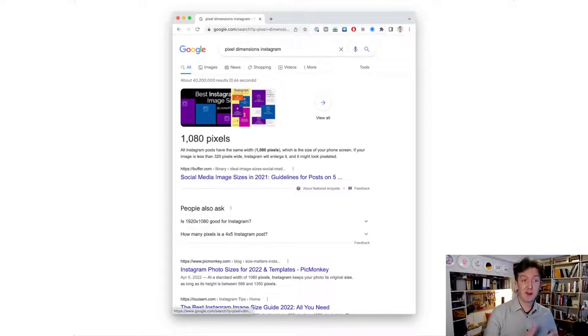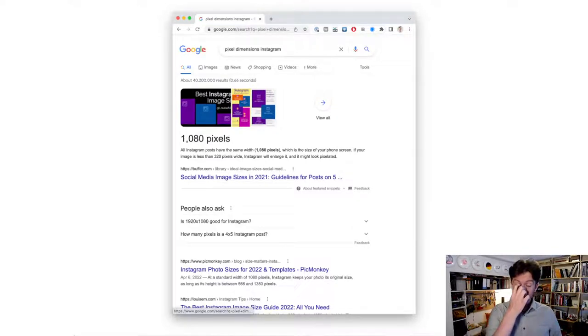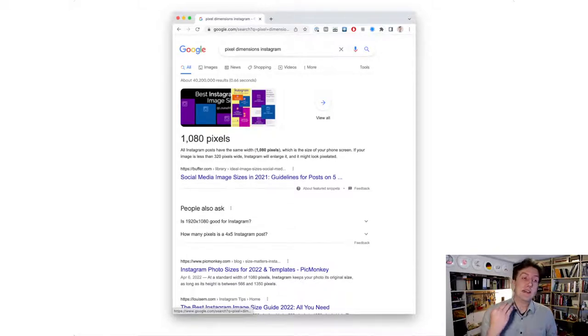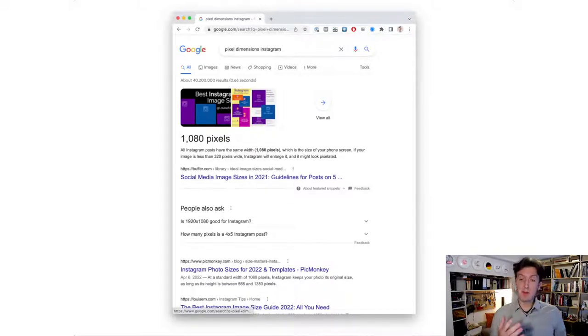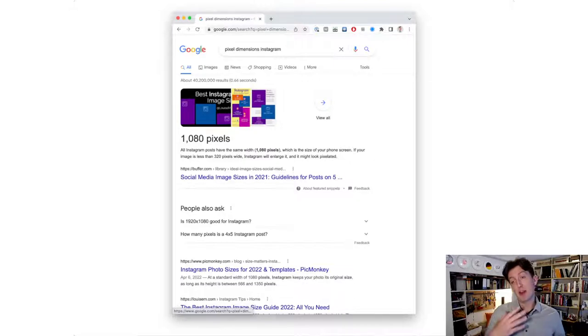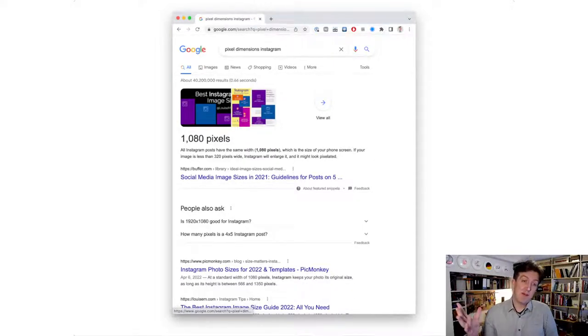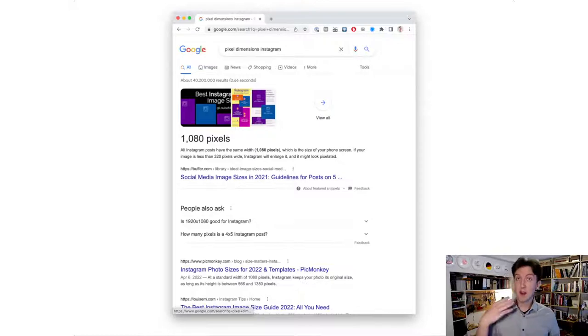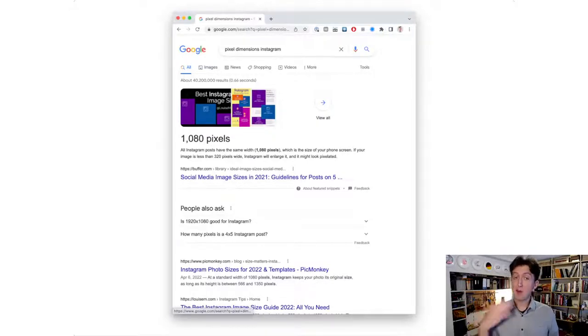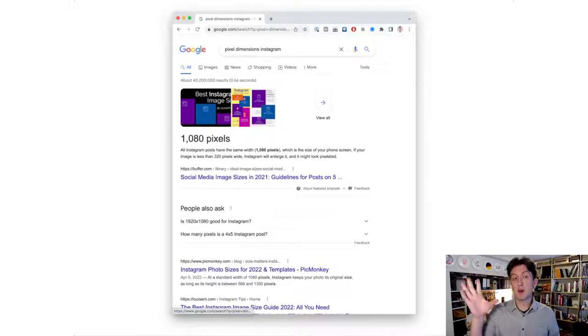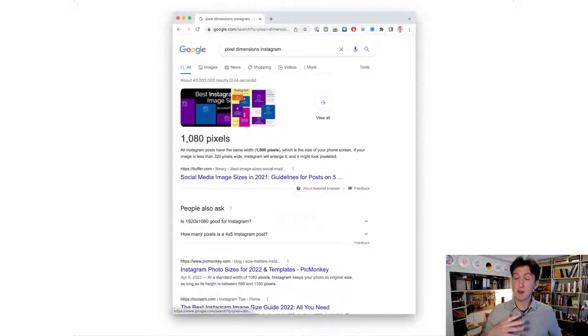Instagram, for example, which is really popular—probably the most used image-based sharing website we know of right now—their standards are 1080 pixels. If you upload anything bigger than that, Instagram is going to bring it down to 1080 pixels to keep their platform running smoothly and photos loading at an acceptable speed.